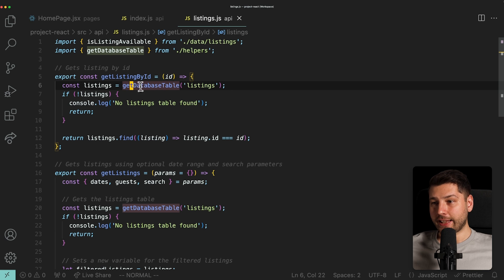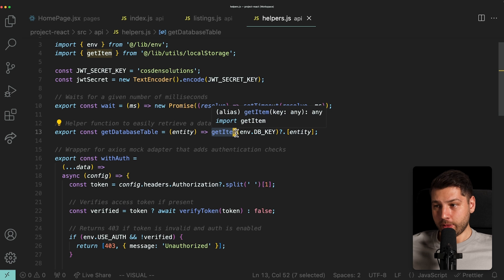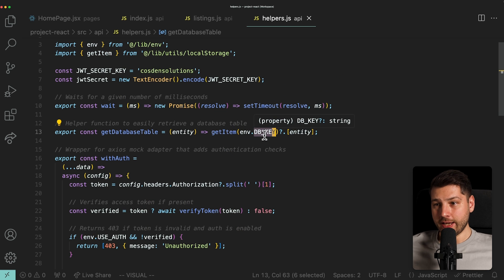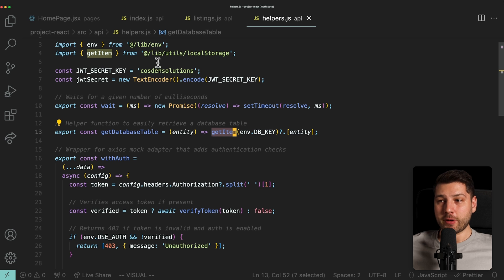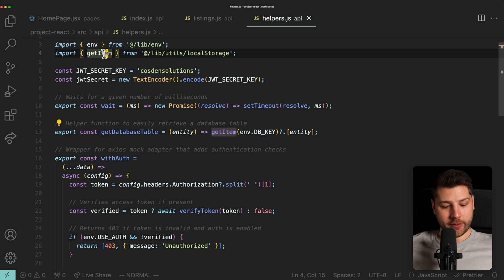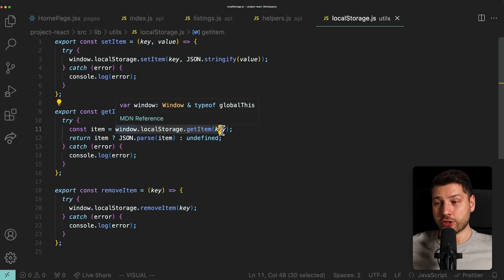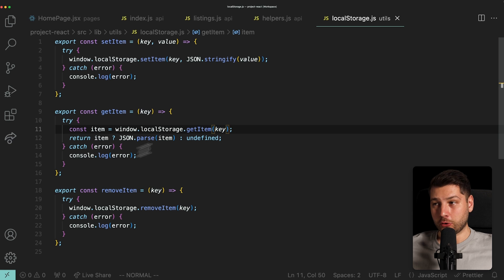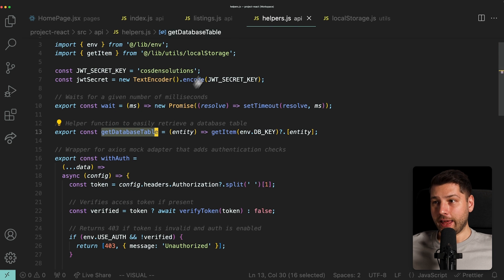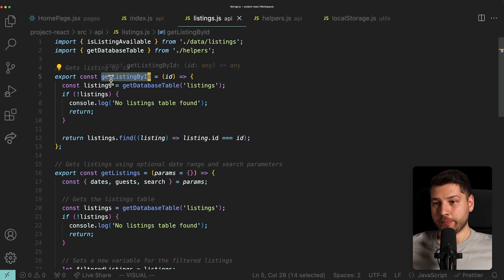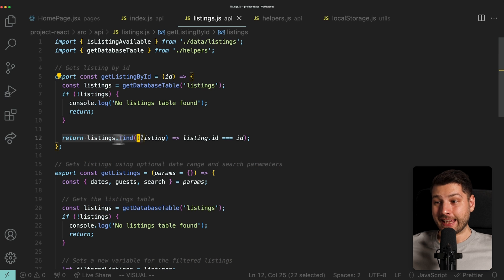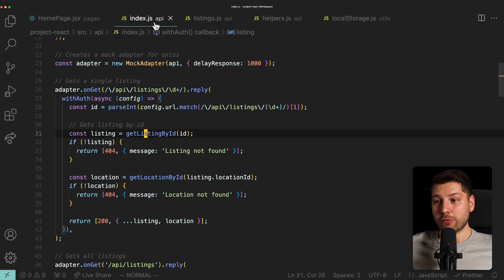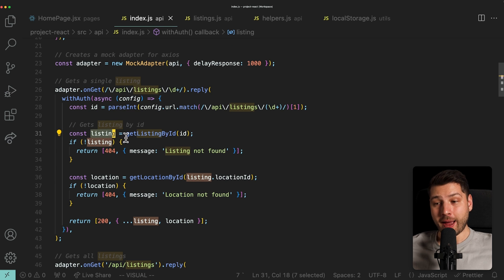But if you go here to the definition of get database table, this is a function that uses the get item function, passes the environment dot DB key, database key, but this get item is coming from lib slash utils slash local storage. If I open up this get item over here, this is just doing window dot local storage dot get item and it's trying to return the item that is stored in the local storage. If it is, it's returning it here and then we're using it inside of this function get listing by ID. If we have a listing, we're just looking in those listings, finding the one that has the ID that matches, and then we're returning that listing.